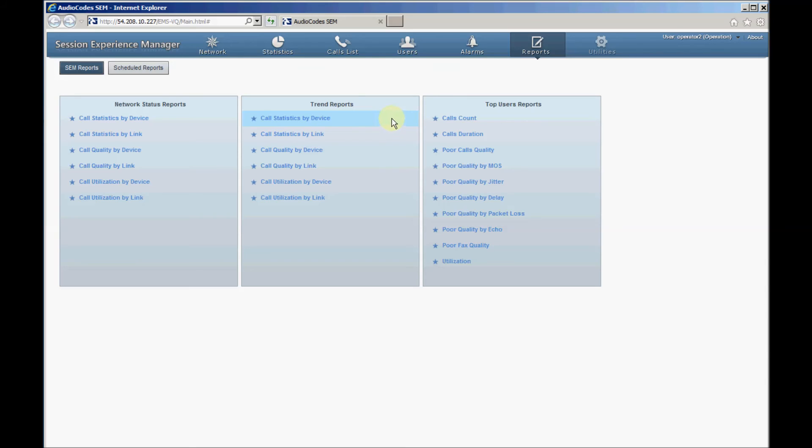The top users' reports display statistics per calling and called numbers, such as number of calls, average call duration, and voice quality.